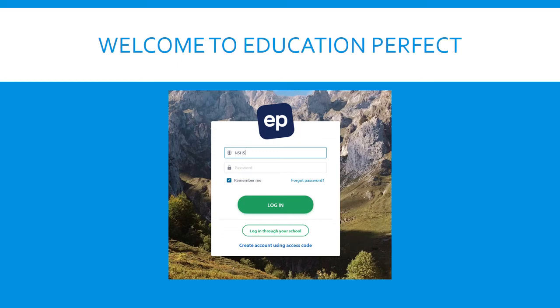Hi everyone, Mr Morrow here. Today I'm going to show you how to log on to Education Perfect. This will allow you to access the content that's on this website and to do the assessments and little tasks that have been assigned by your teachers.